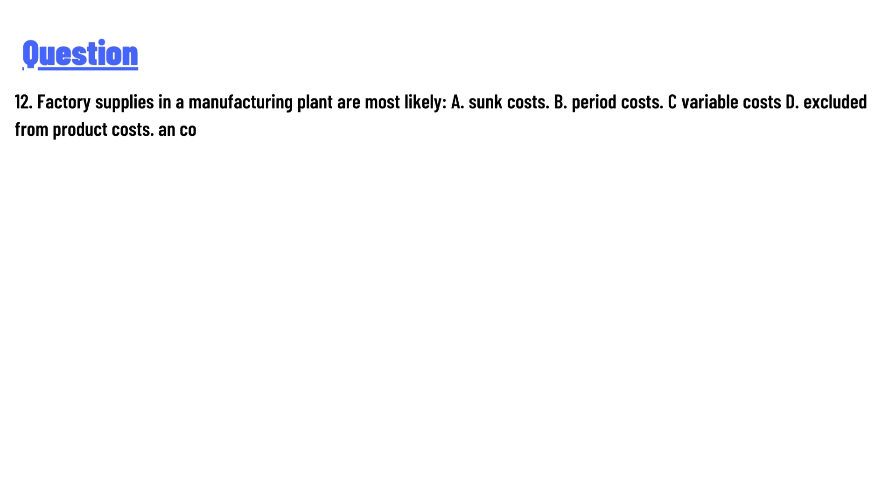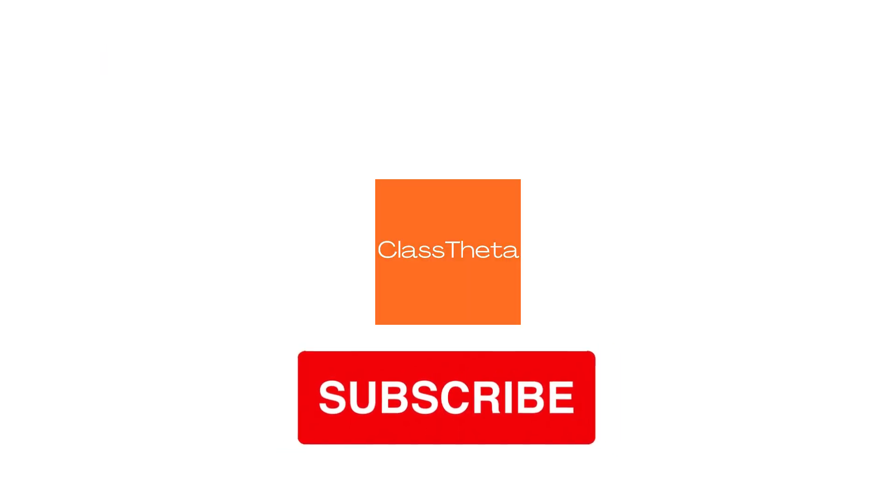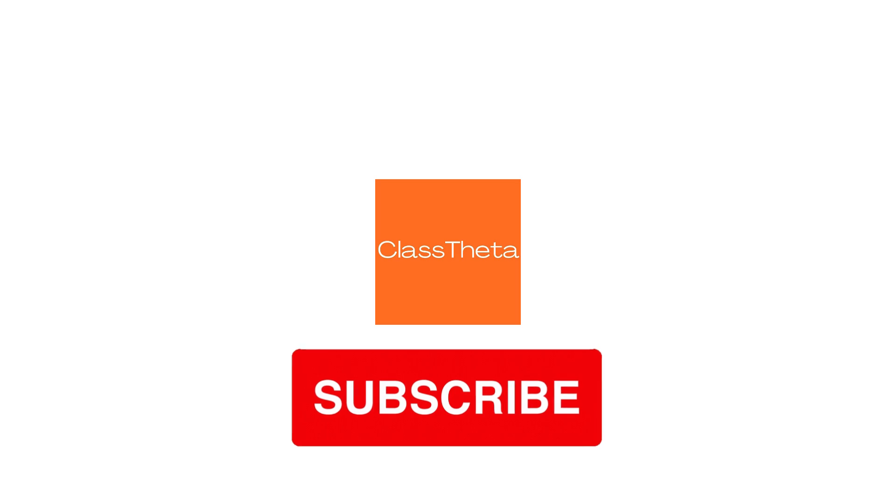The answer to the question is D: excluded from product costs. Thank you for watching the video. If you have any question related to this video, please post a comment below.